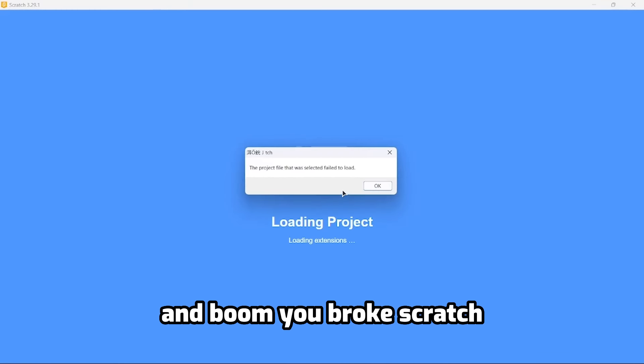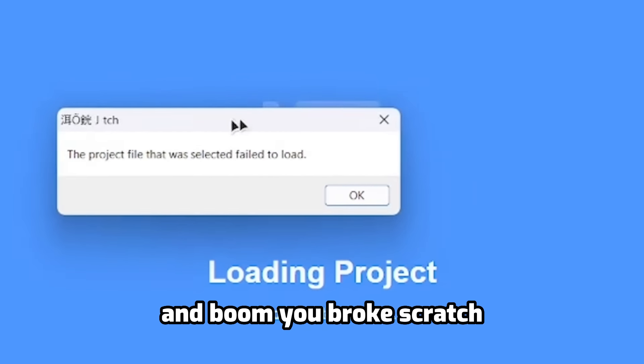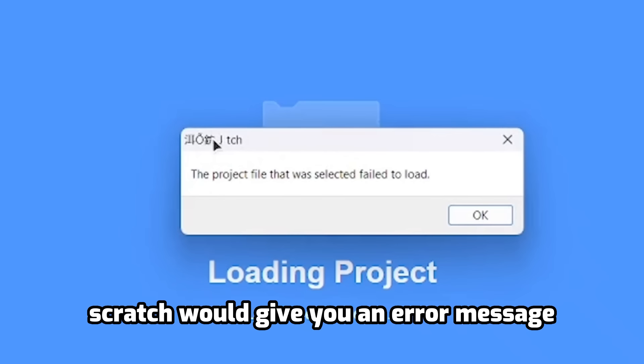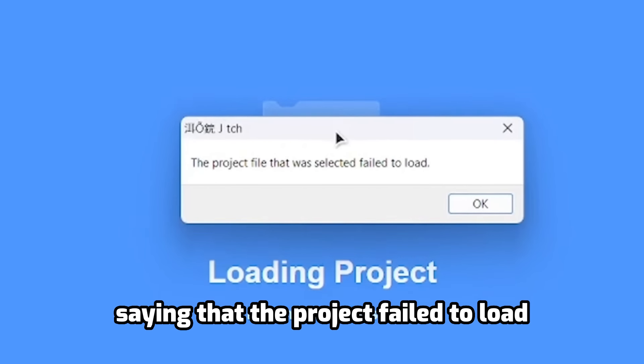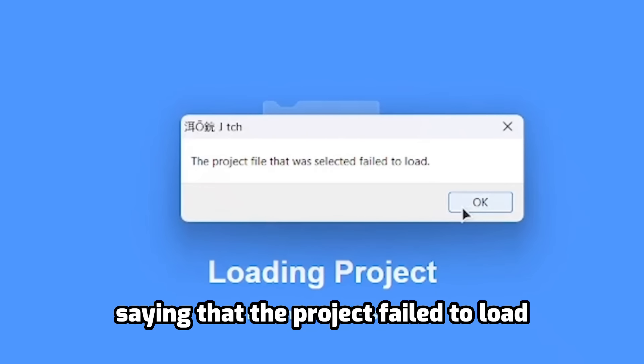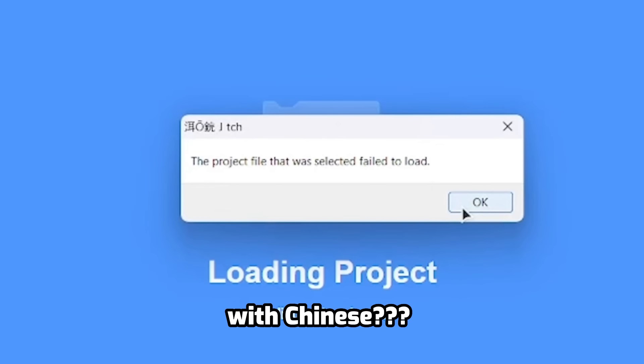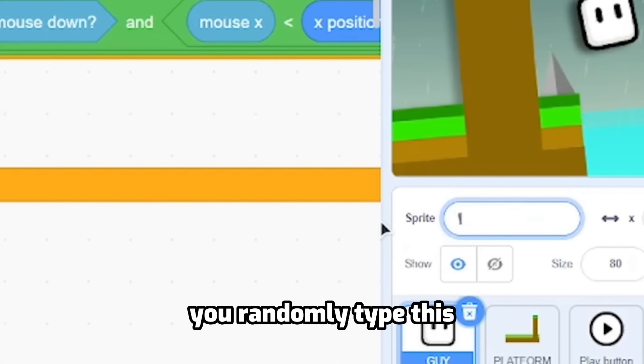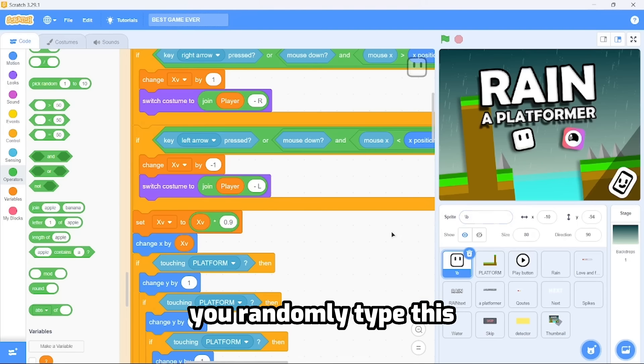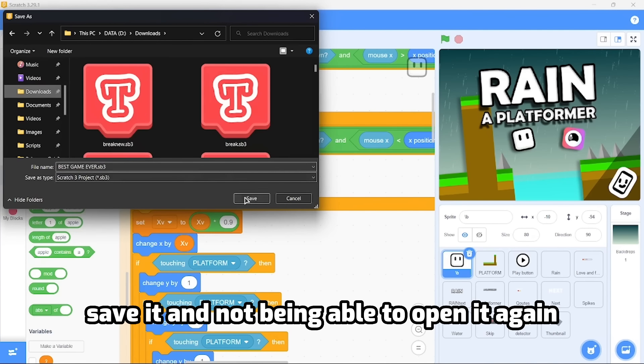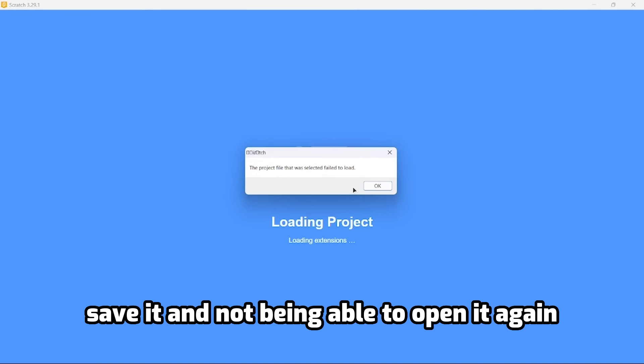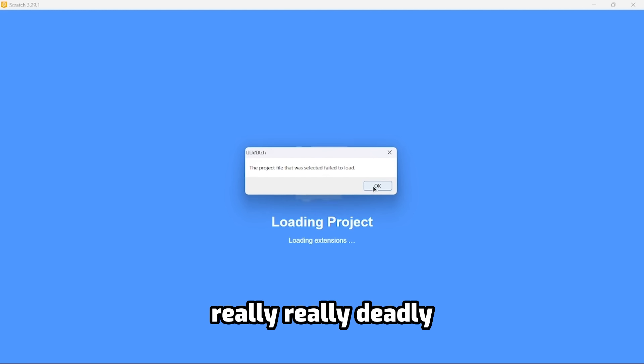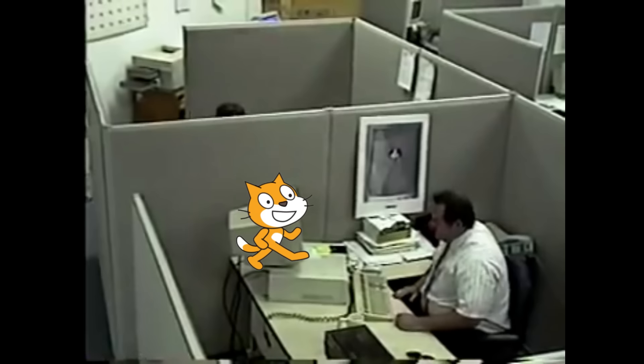And boom, you broke Scratch. Scratch would give you an error message saying that the project failed to load. Imagine you're making a huge project, you randomly type this, save it, and not being able to open it again. Really, really deadly.